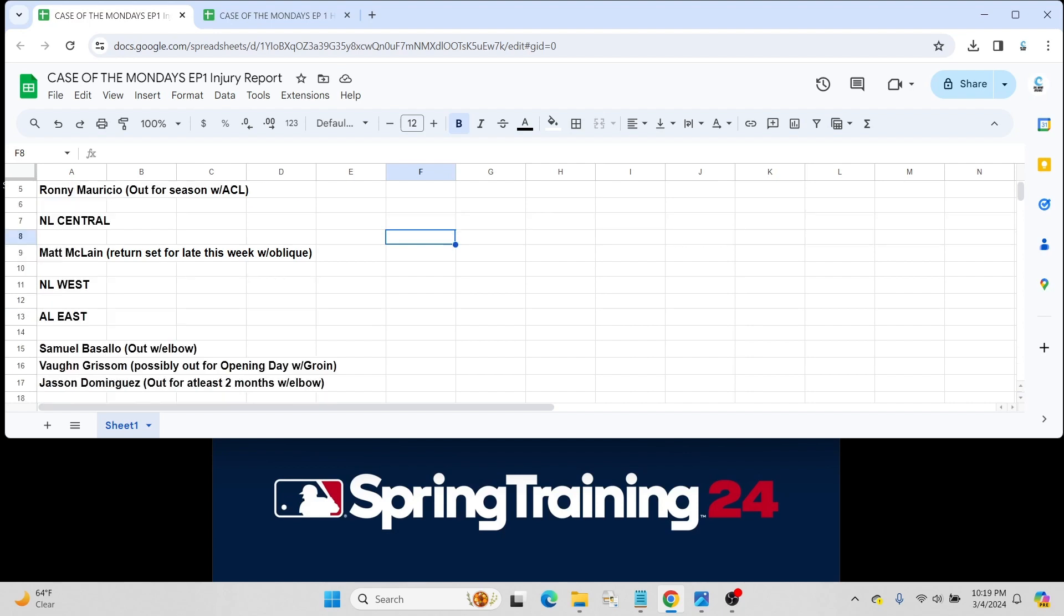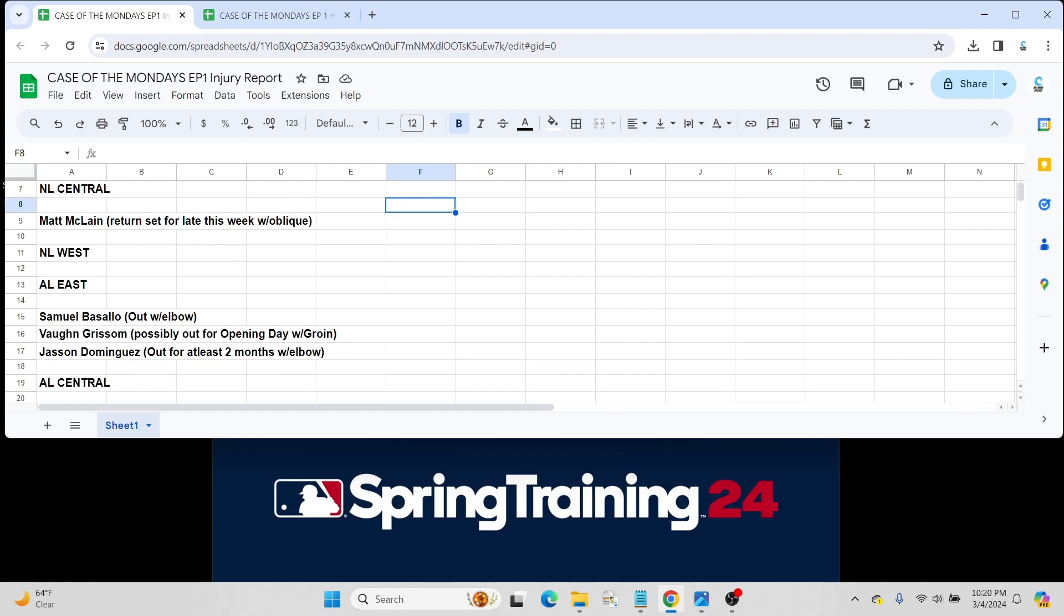Next for the American League East. Samuel Basallo who is on MLB Pipeline's Top 100, who we've spoken about in a previous video. He's been out with an elbow injury. He's starting to take batting practice I believe today, but I don't really think he's going to see any spring training games. Obviously he should start the season in AA for Baltimore.